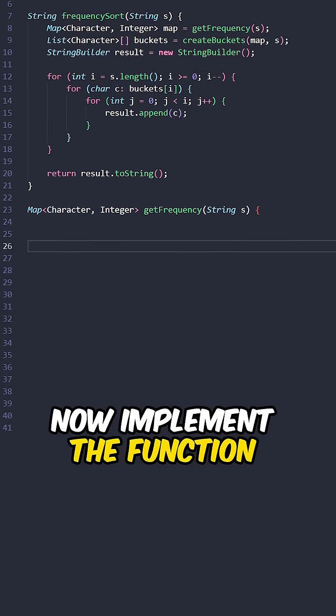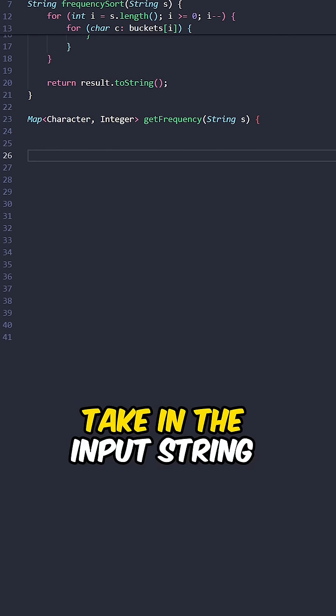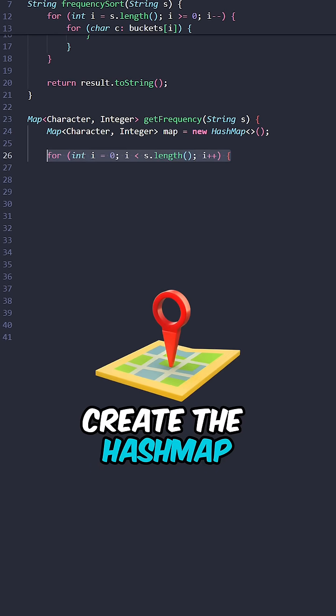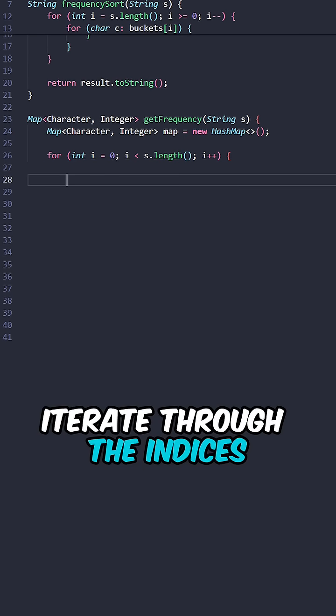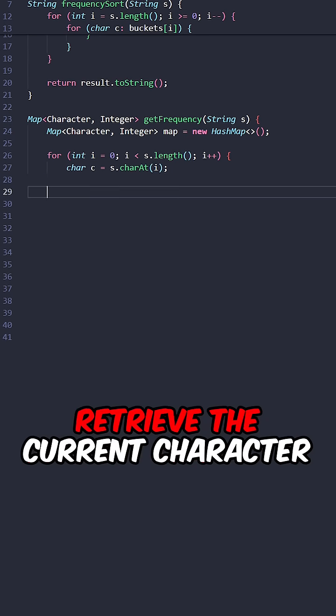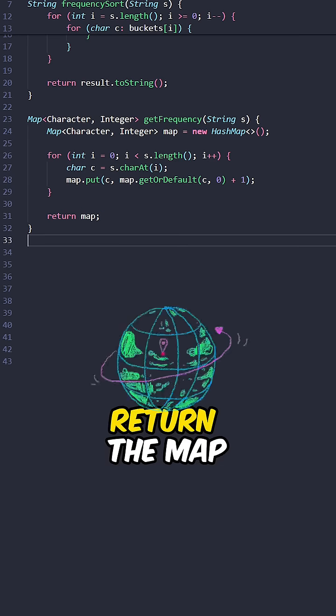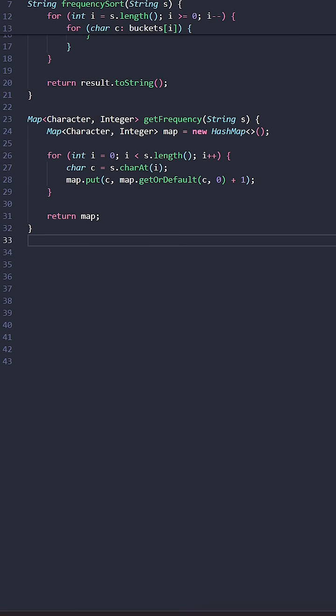Now implement the function get frequency, taking the input string. Create the hash map, iterate through the indices, retrieve the current character, increment the frequency of the character, return the map.